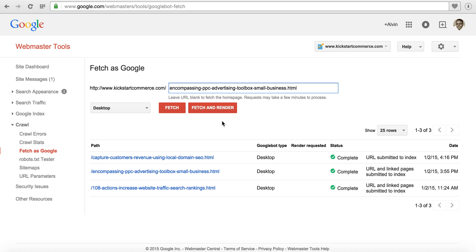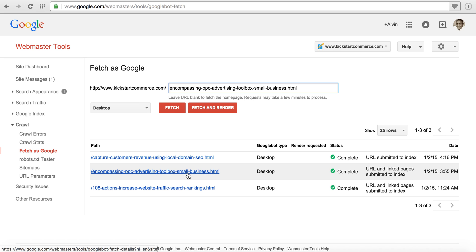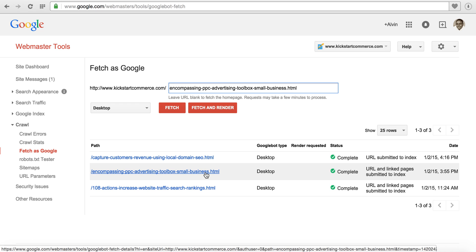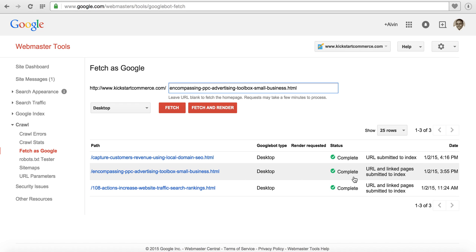The one that we're going to use is just Fetch here. You can see that I've already used this path and it completed. I also submitted URL and linked pages to index. So for this example we'll go ahead and fetch again.